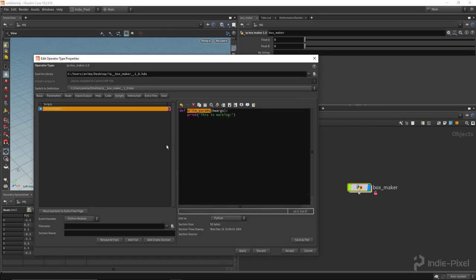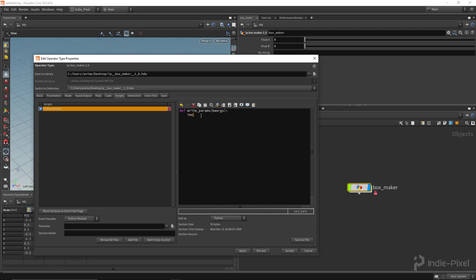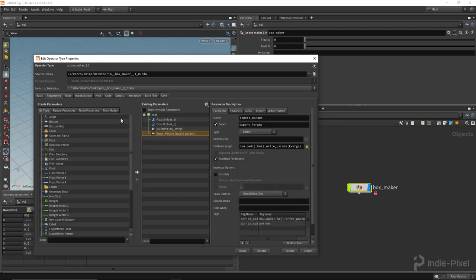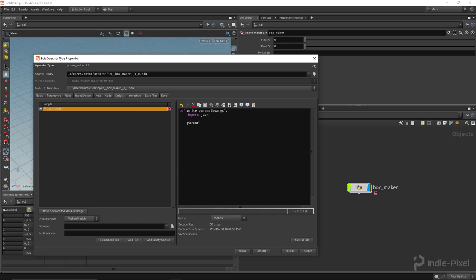Now that it's working, let's get rid of the print statement. The first thing we need to do is import the json module — this comes with Python and allows us to read and write JSON files. Next, we want to get the parent node, which refers to this geometry node HDA. I'll say parent = kwargs['node'], which refers to this particular object.